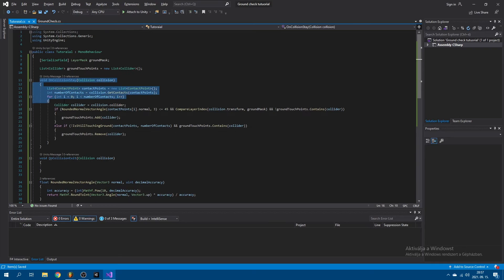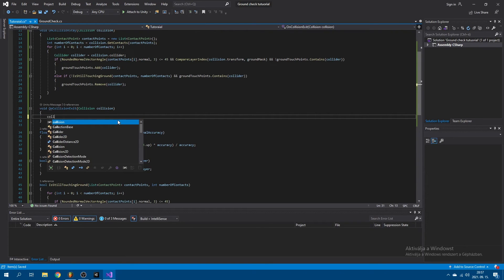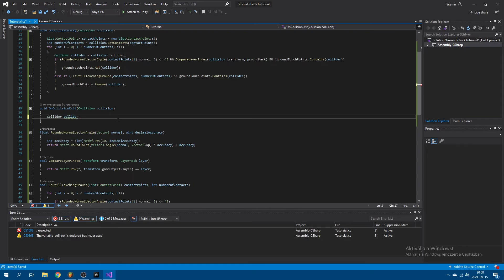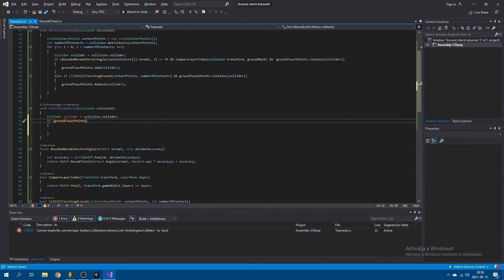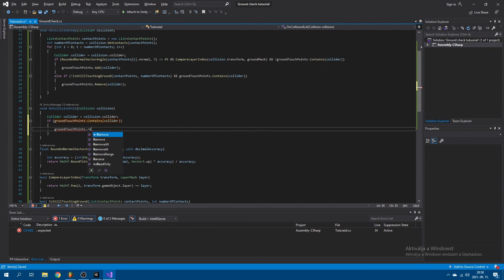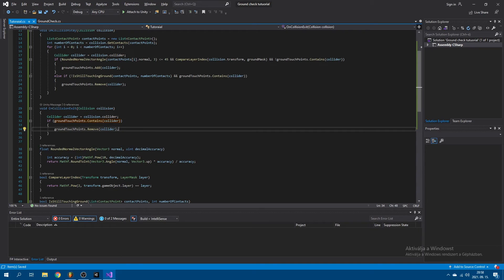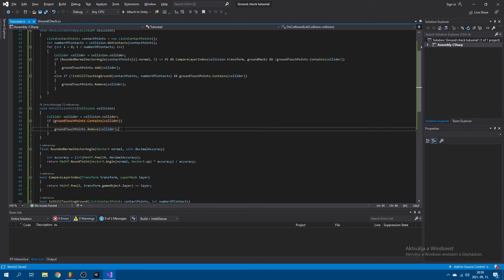That's it for onCollisionStay. Now let's move on to onCollisionExit, which is a lot simpler. In here, we just create another collider variable — collider equals collision.collider — and say if groundTouchPoints.Contains(collider), then groundTouchPoints.Remove(collider). onCollisionExit gets called when you leave a collider completely, so no other checks need to be made — you can just remove it from the list.